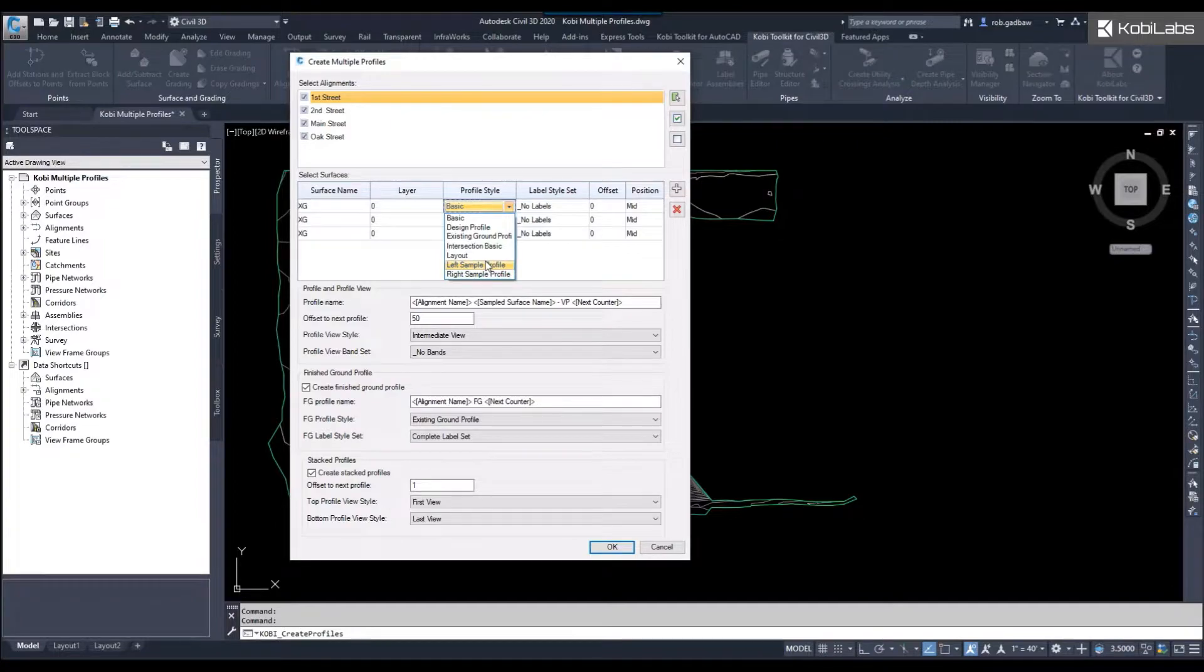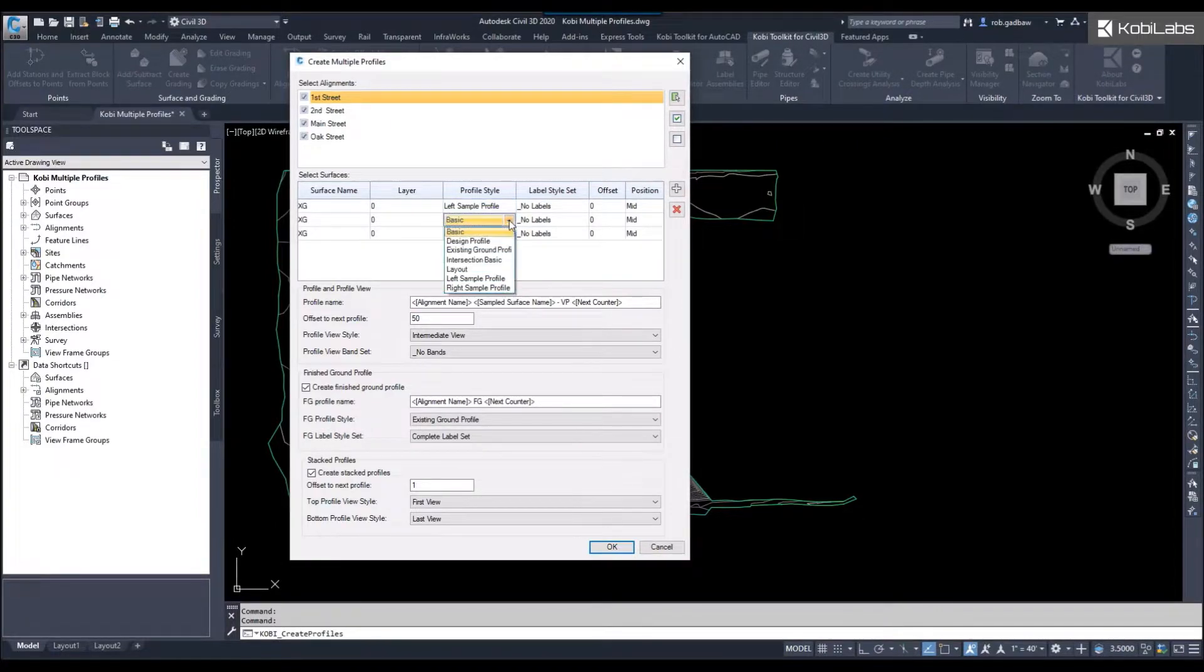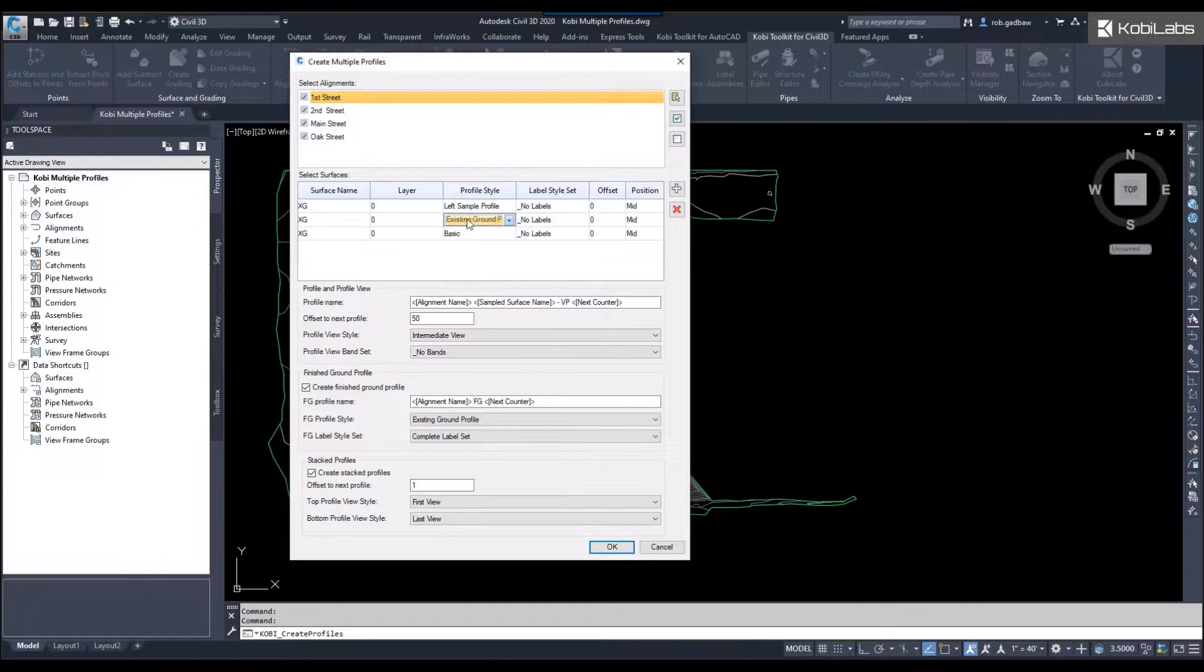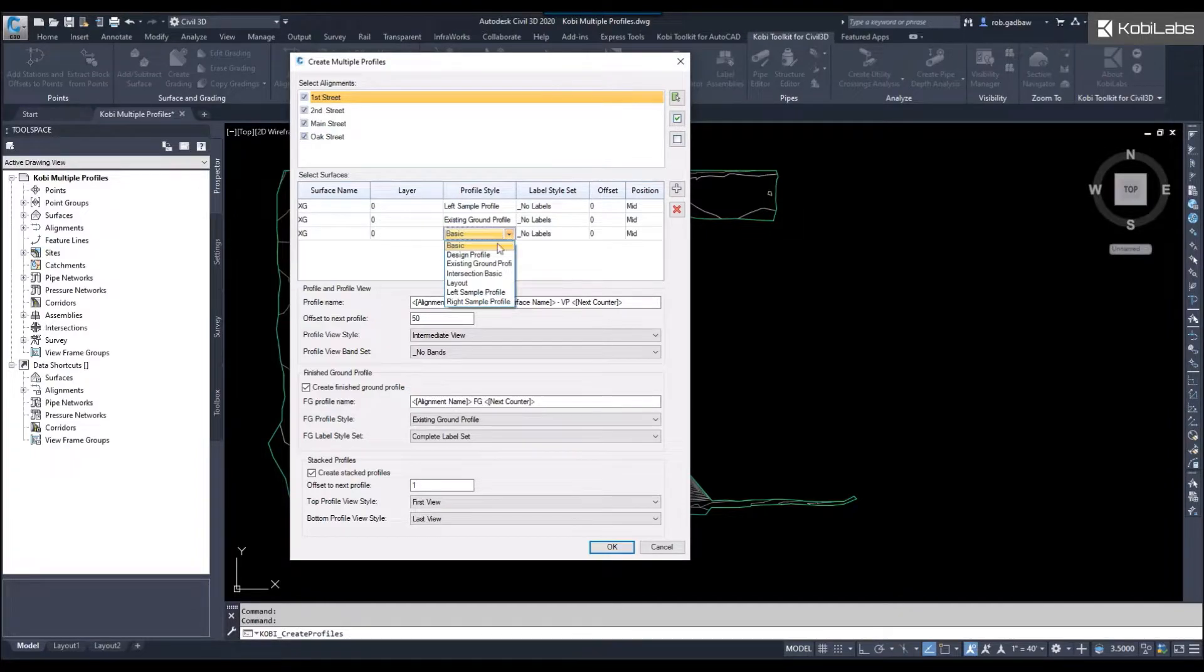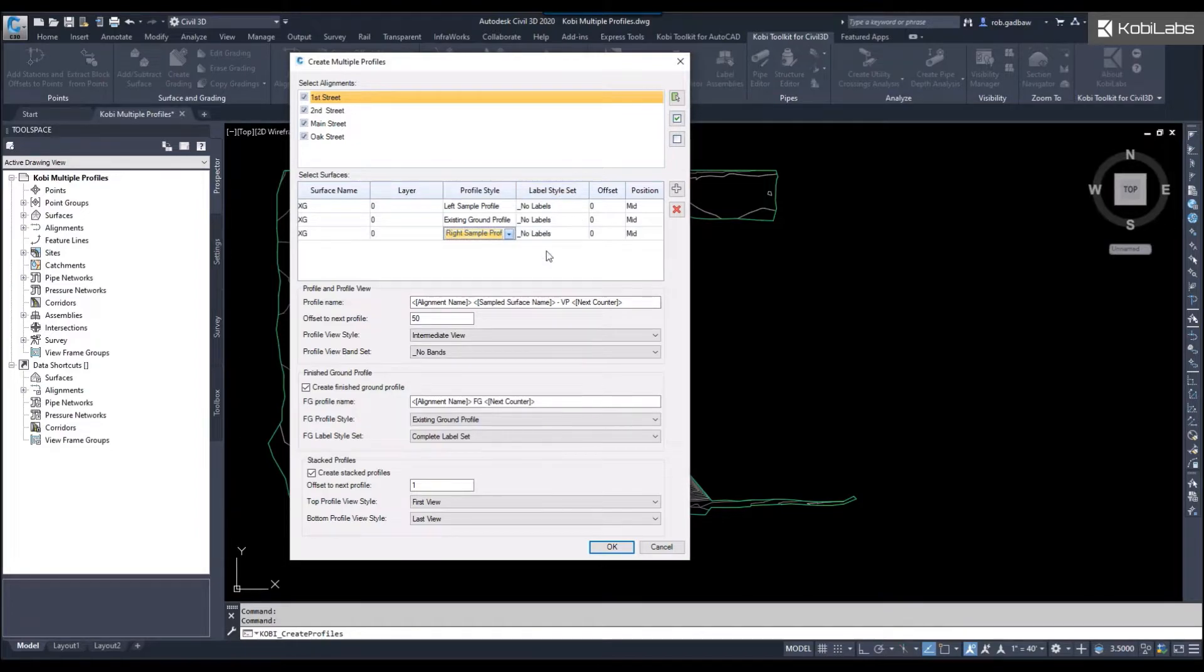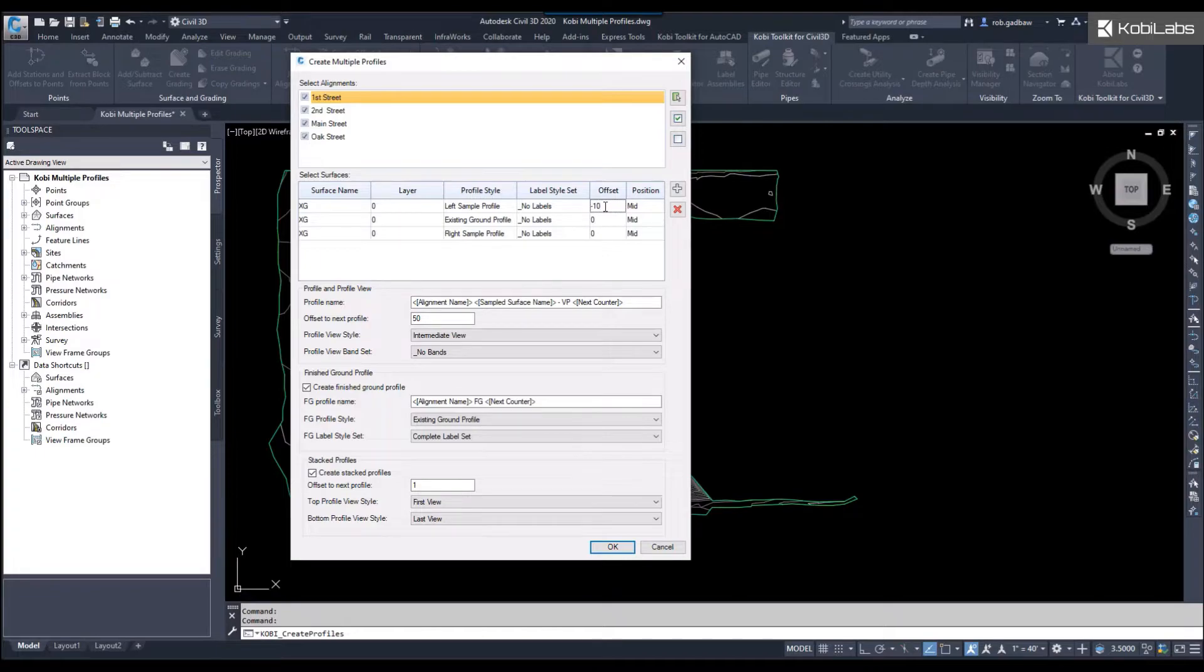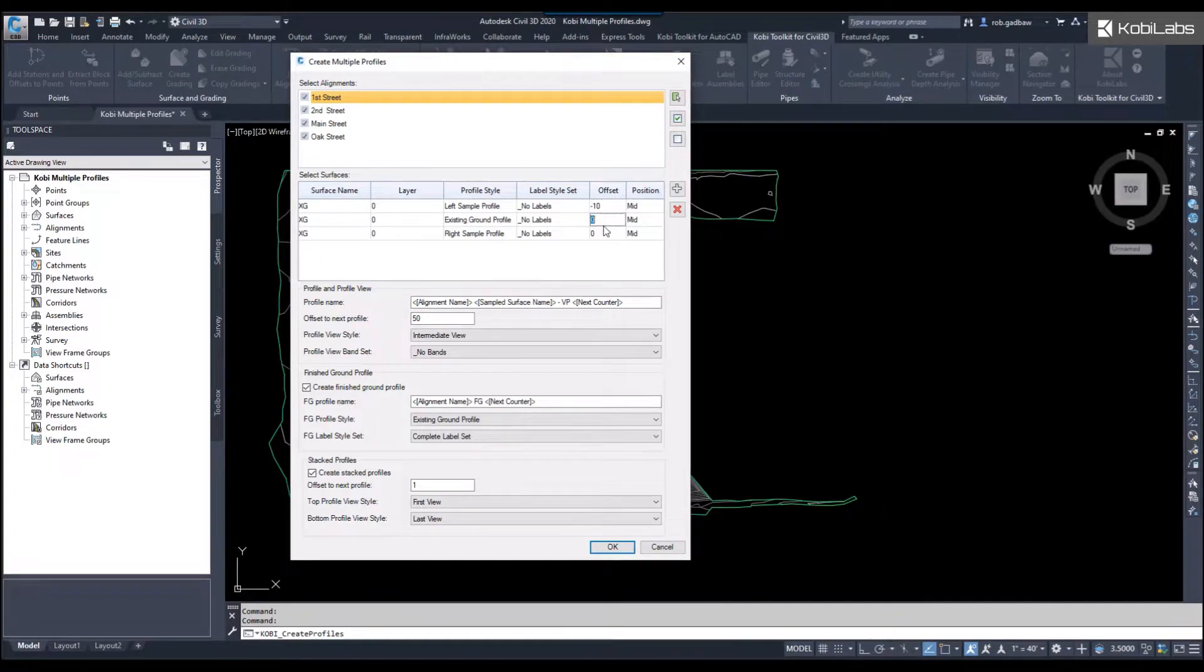So this one I'm going to say is my left sample, this one's going to be my existing ground center, and then this one is going to be my right sample. I'm not going to have any labels. My offset here, I'm going to say the first one is negative 10, this one's going to be zero, and this one will be positive 10.